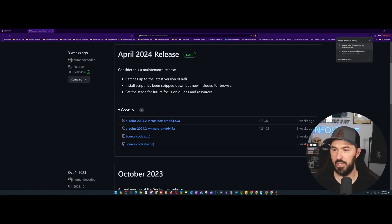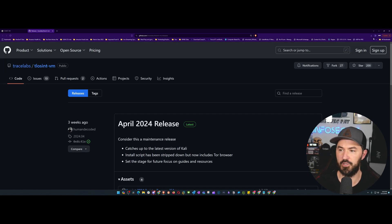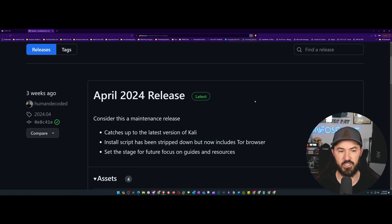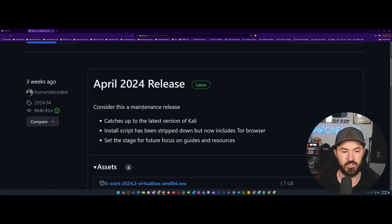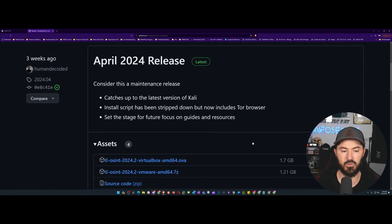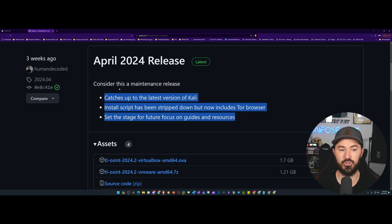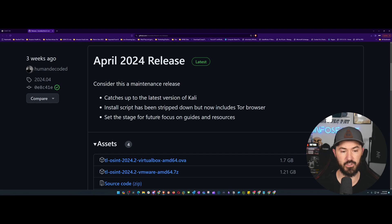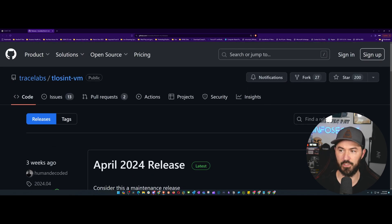The download is completed. Looking at the release notes — consider this a maintenance release. If you have it today and want to update, you can catch it up with the latest version of Kali, install scripts, Tor browser is included, and the focus is on guidance and resources.